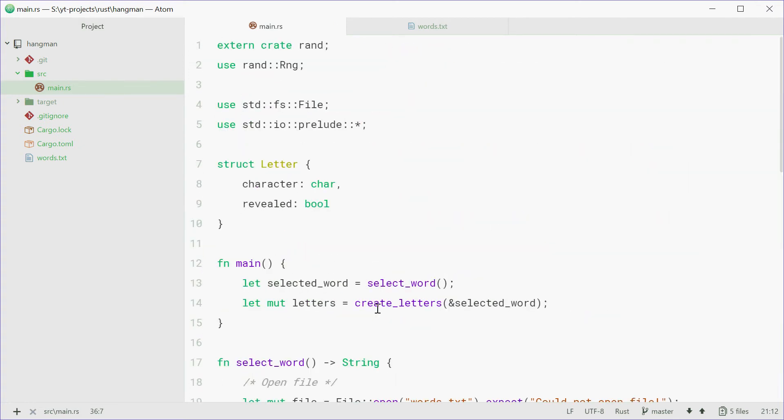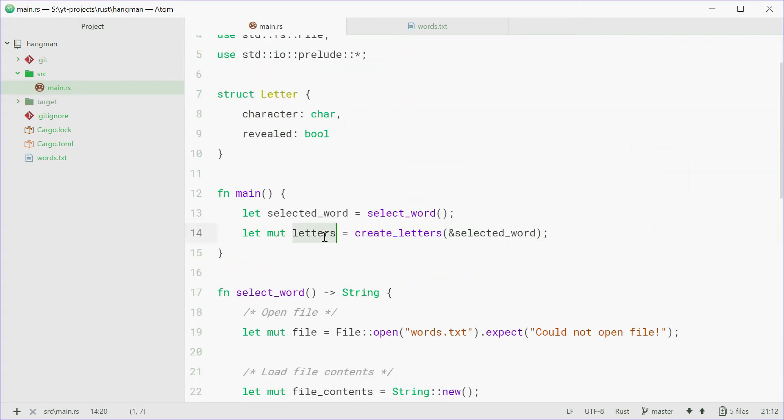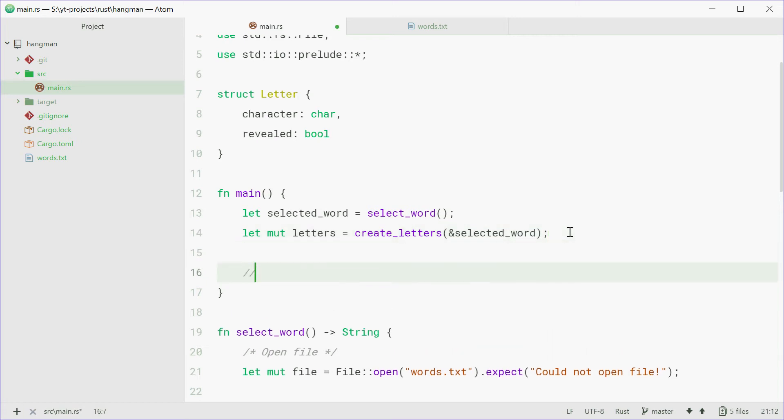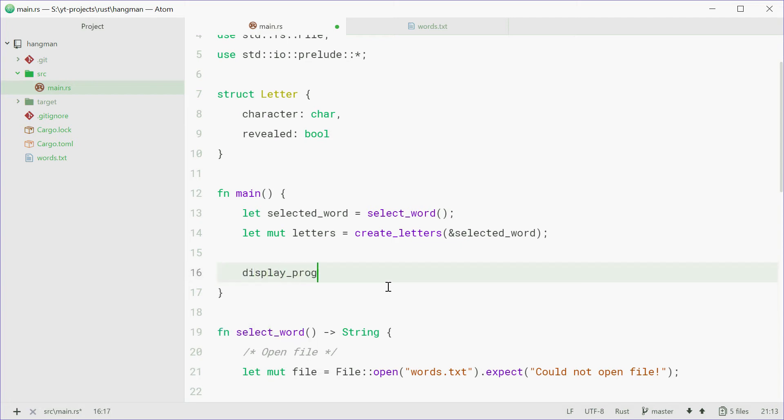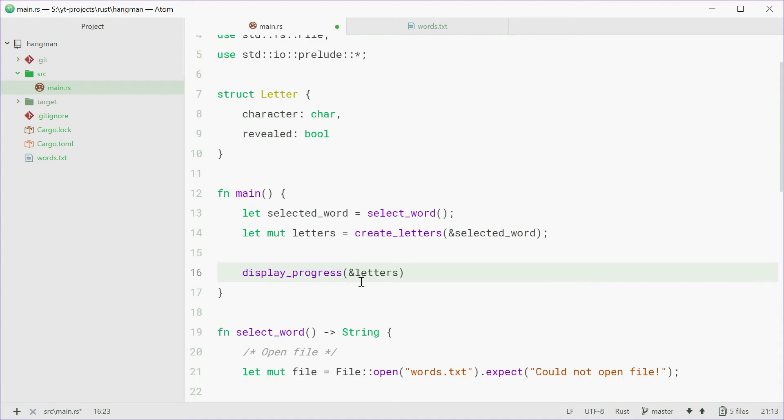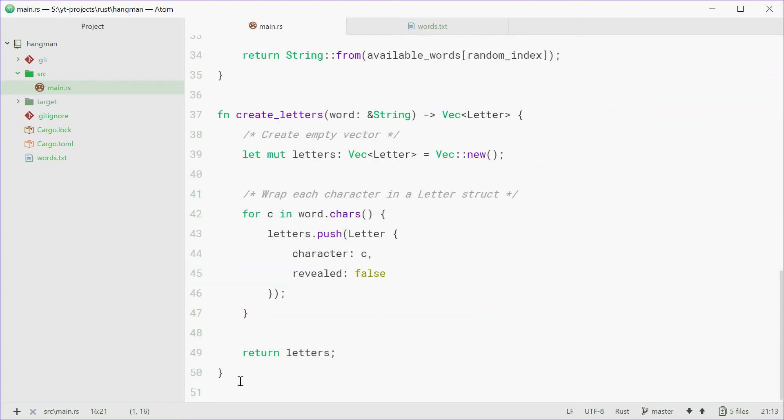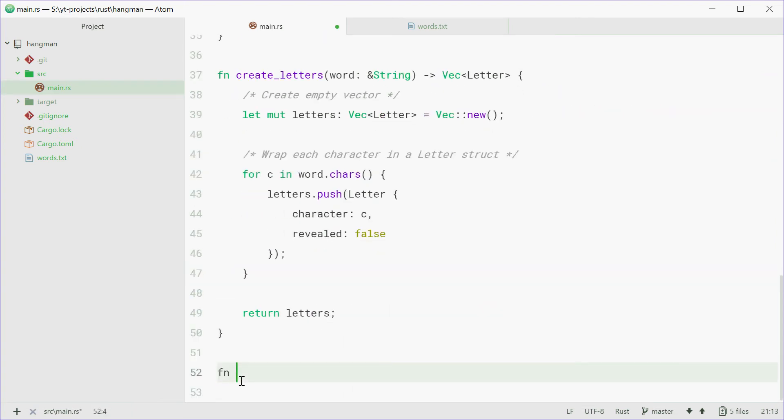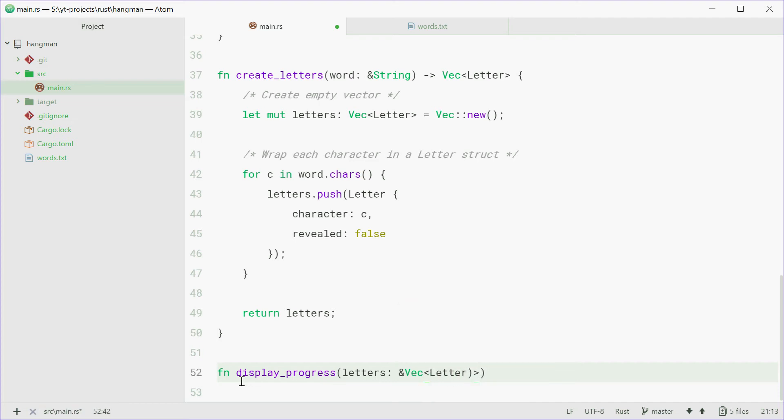So now up here we have a vector of letter. So now we can write the function that will print out the letters with underscores and all underscores. So we're going to write a function that does this, that sort of thing. So a function that basically just prints out that right there. So we can say display_progress accepting a vector of letters. So we're going to define this function on the bottom, so we can say fn display_progress accepting a reference to a vector of letter, this will return nothing.